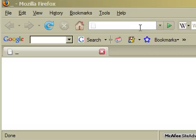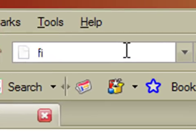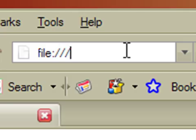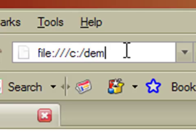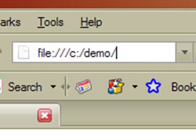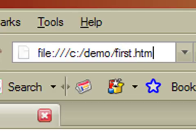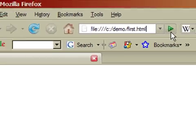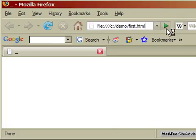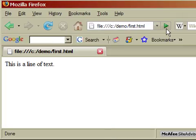We can type file, colon, and three forward slashes, and C, because the file is located on my local C drive, and then a forward slash, and then demo, because that's the directory that I put the file into, and then another forward slash, and then first.html. And then I can hit enter.